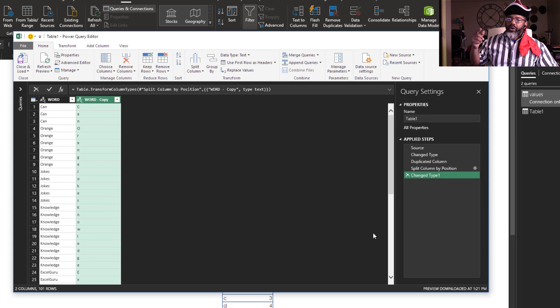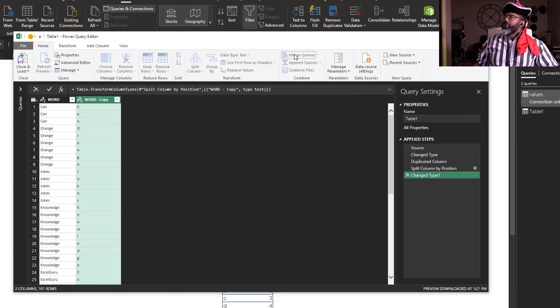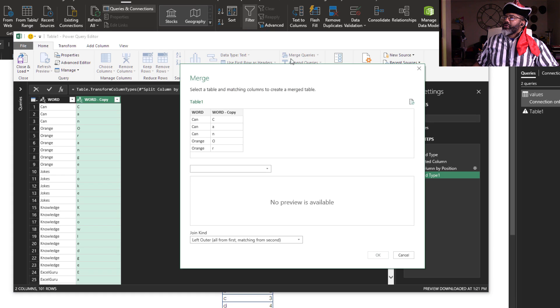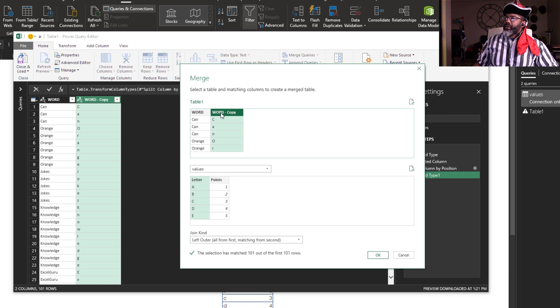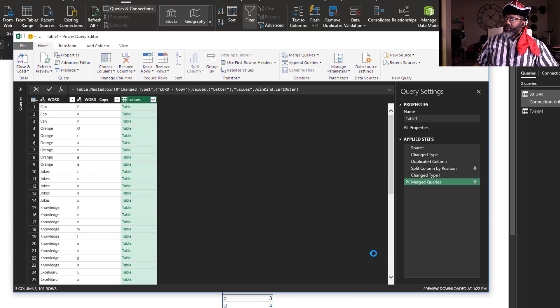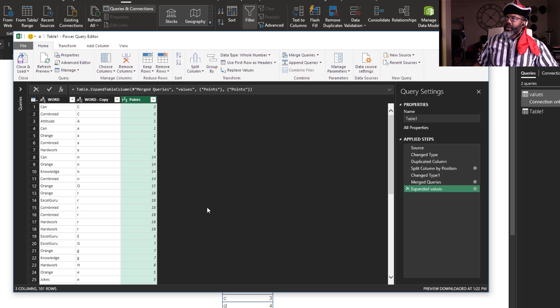Now merge queries. I'm going to bring in the values, match letter and word copy. Okay, expand. I don't need the letter, I need the points, and I don't need this prefix.